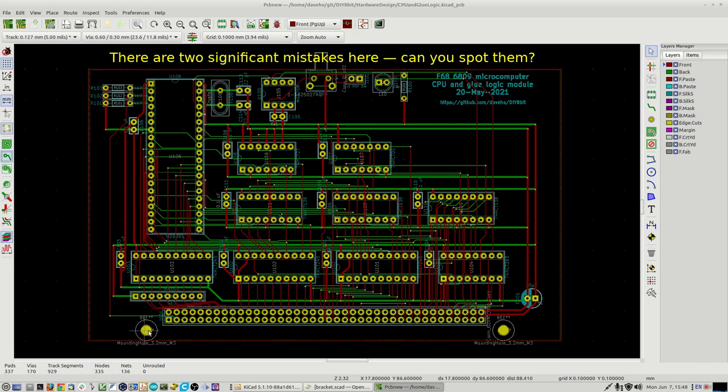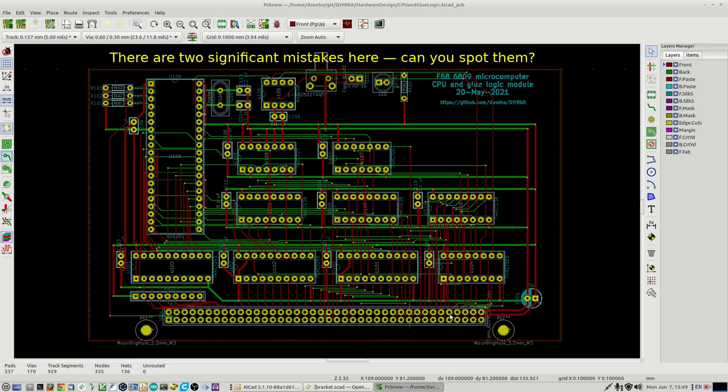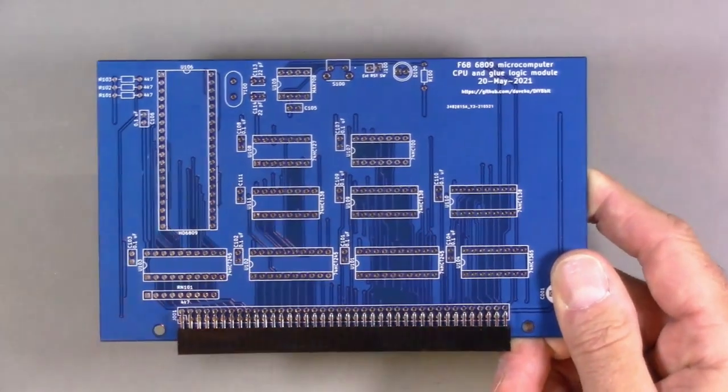I've put two M3 mounting holes on either side of the backplane connector. One thing I noticed in constructing the original versions on proto board is that the backplane connector doesn't sit very securely and will tend to flex when you put it into the backplane. I think I can design and 3D print some clips that will hold the connector more securely to the PCB.